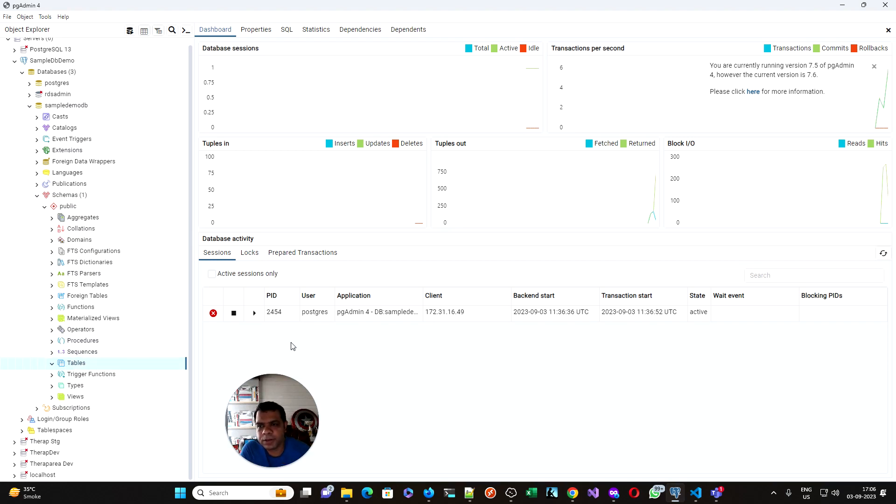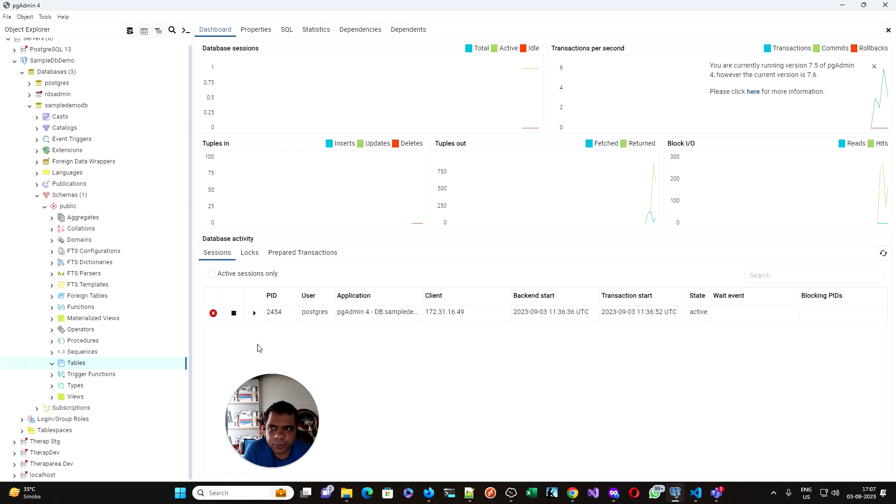I hope this was very useful in how to connect to an Amazon RDS private instance through PG admin from your Windows desktop. Thank you.